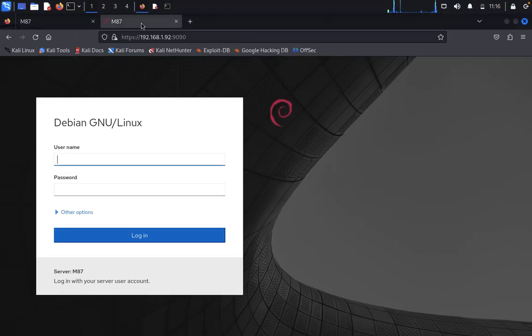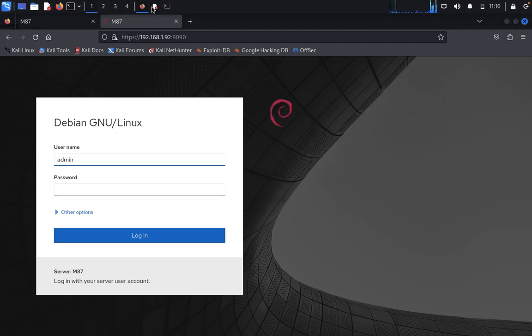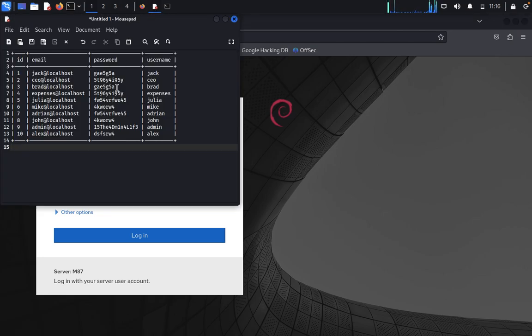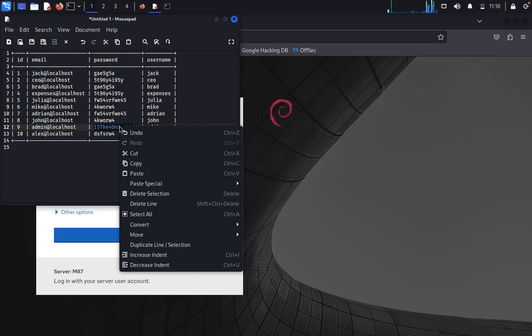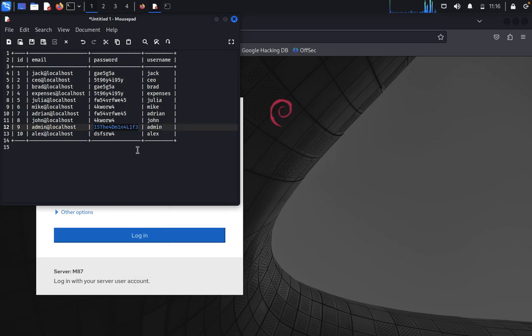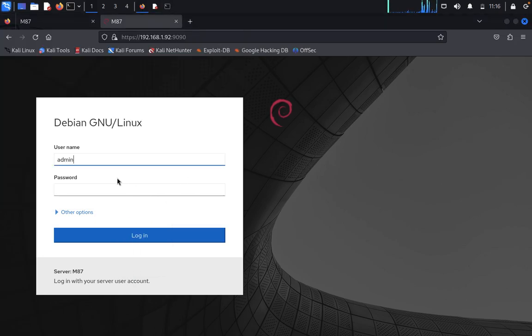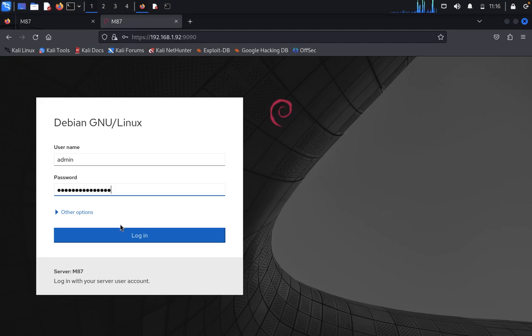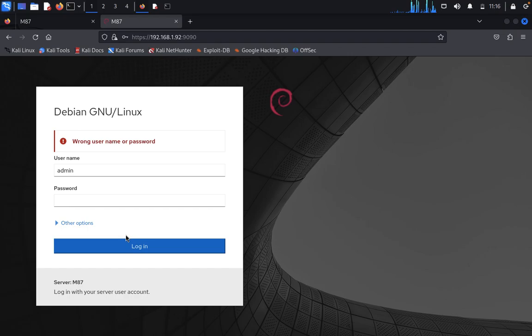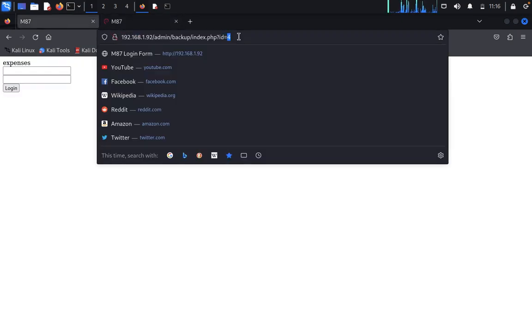Come back here. Username is admin. Password is this one. Copy, come back, paste it. It shows wrong password.